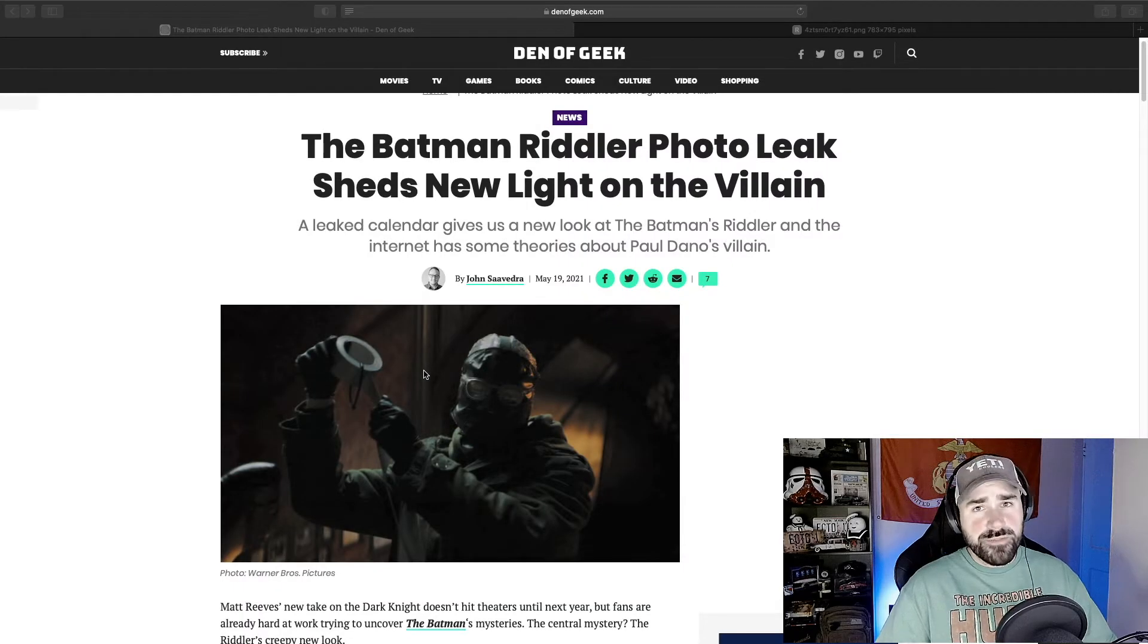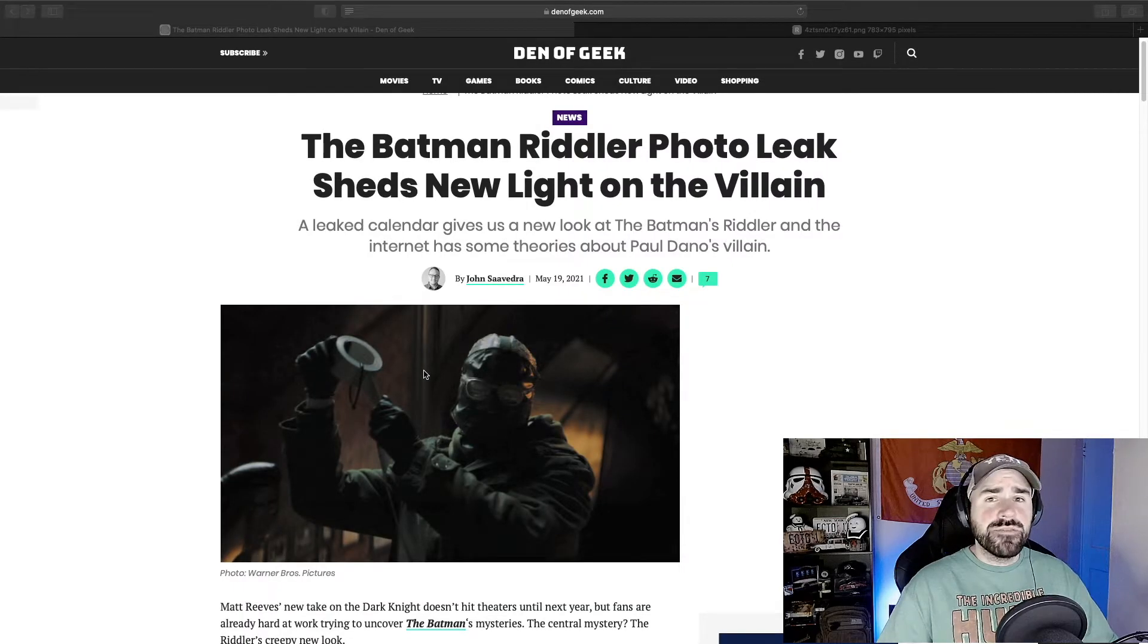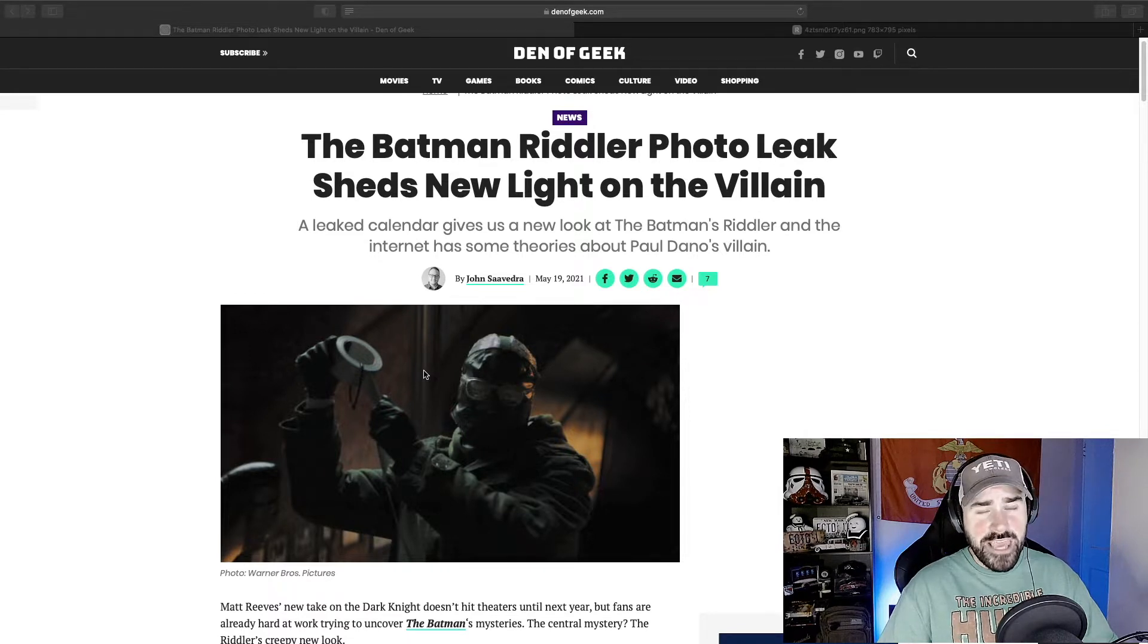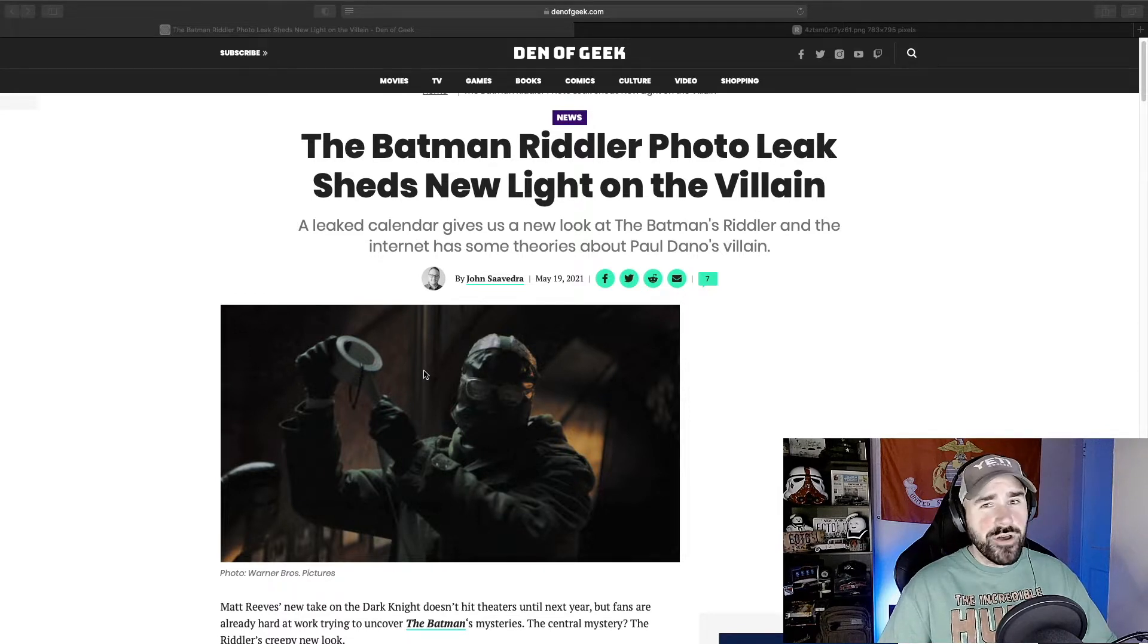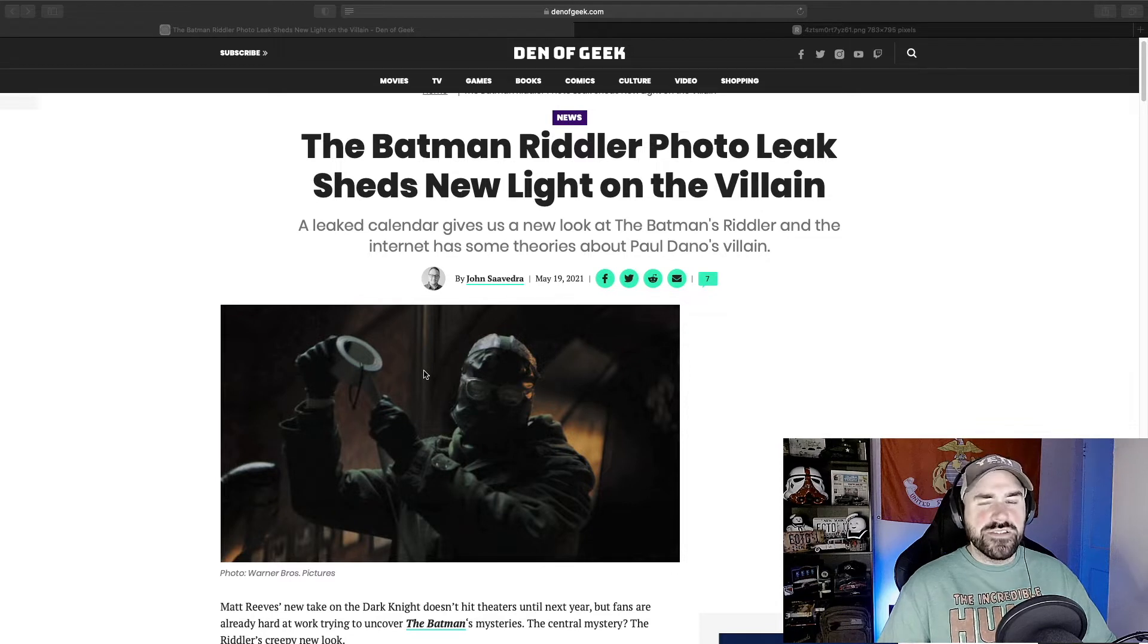Hey guys, what's up? It's Matt over to Common Idiot, and yesterday some leaked images from the upcoming movie The Batman came out, and it kind of caused a little bit of controversy within the fans.